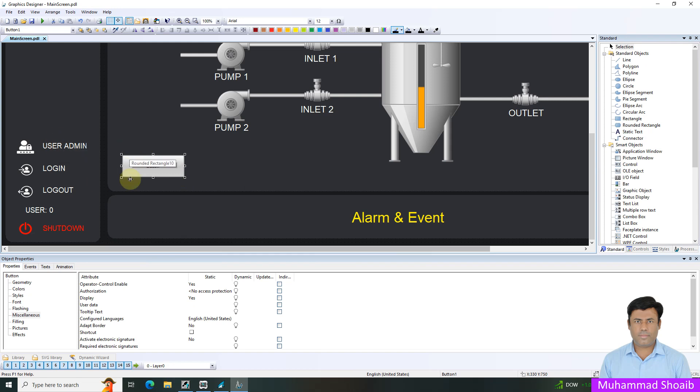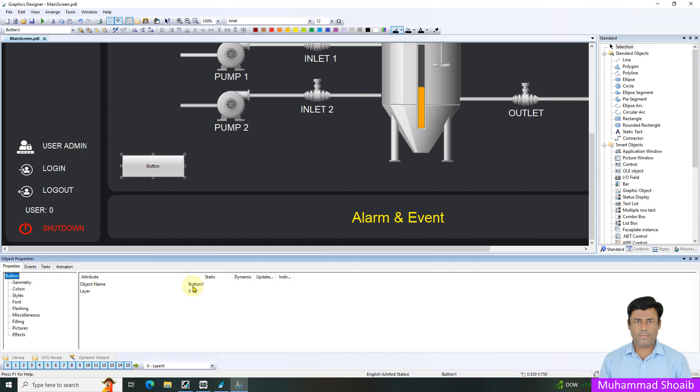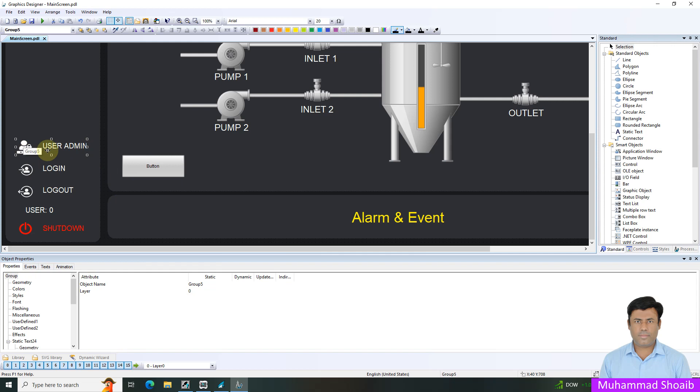First, we have to make sure we know the name of our object. If I click here button, you can see the object name is button one. In similar manner, this user admin group, actually I grouped some text and picture image. If I come here in the group, I can see the name is group five and button one.